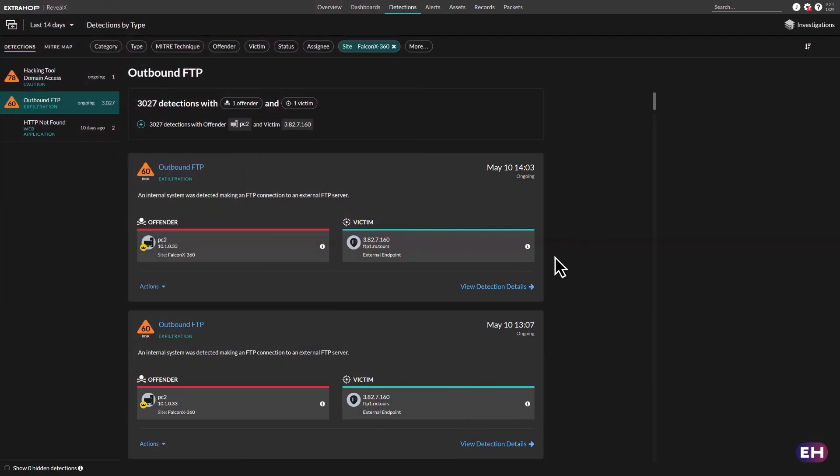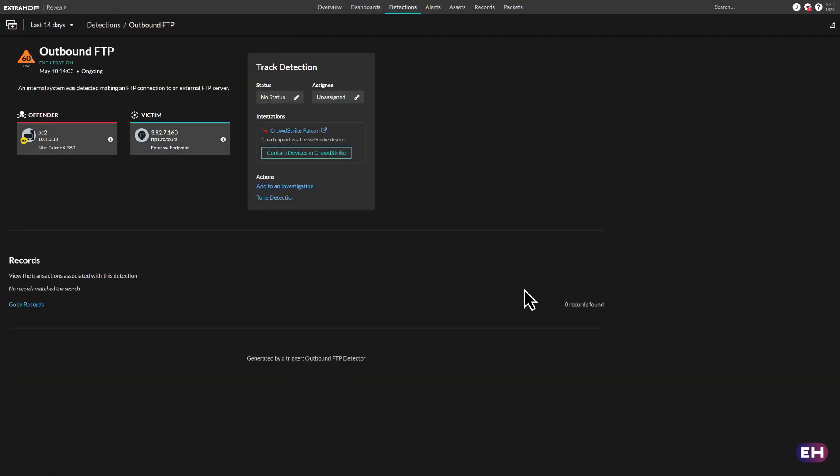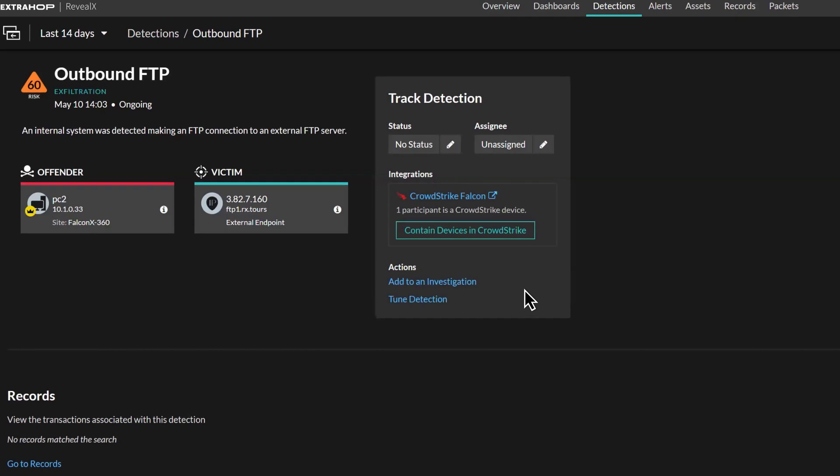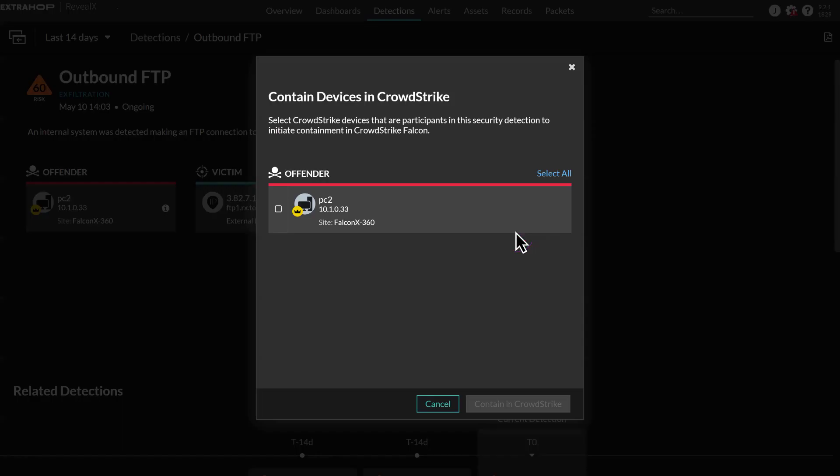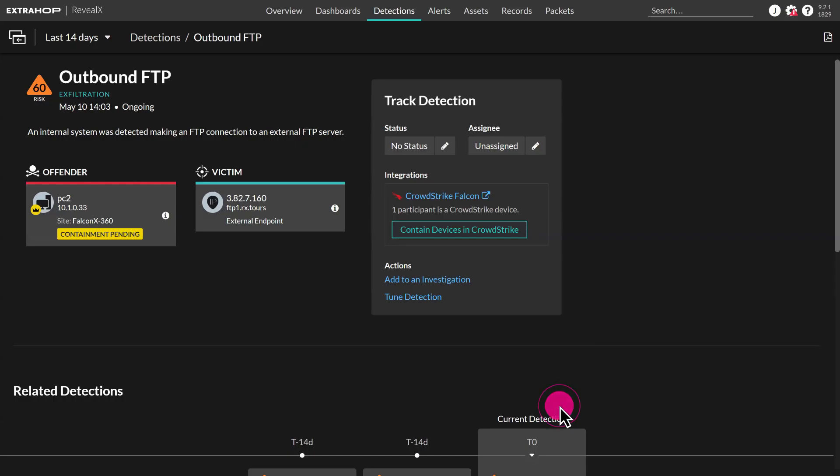For example, an analyst could receive a detection, explore the associated offender and victim, then quickly isolate and quarantine a device in CrowdStrike Falcon, all from the Reveal X console.